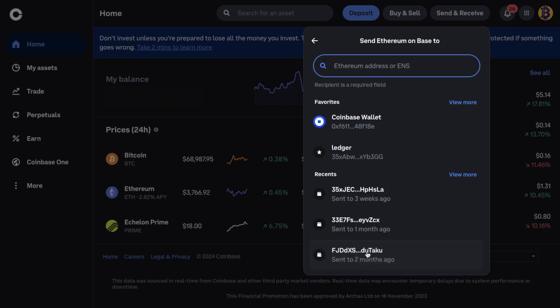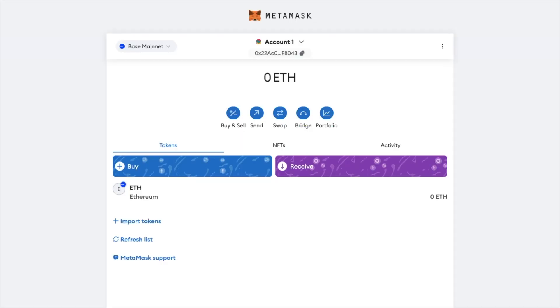So if I head across to Metamask now. First you're going to need to select the base network. From the list of available networks. If the base network isn't showing. And you're not sure how to do this. You can check out our tutorial.